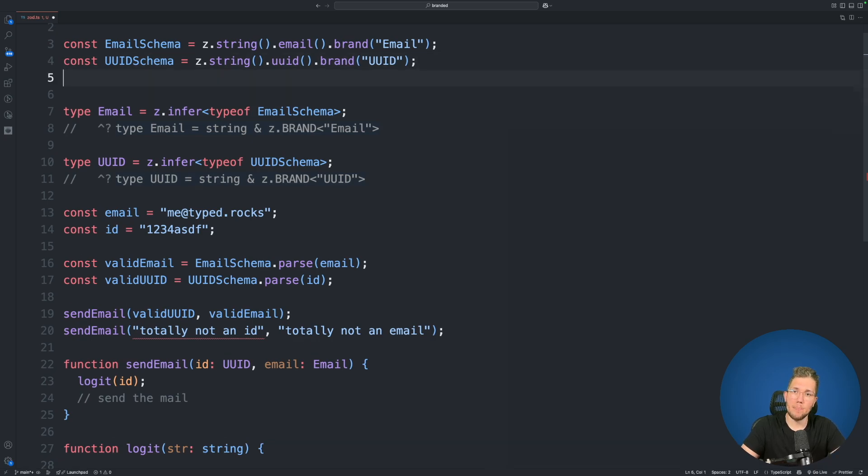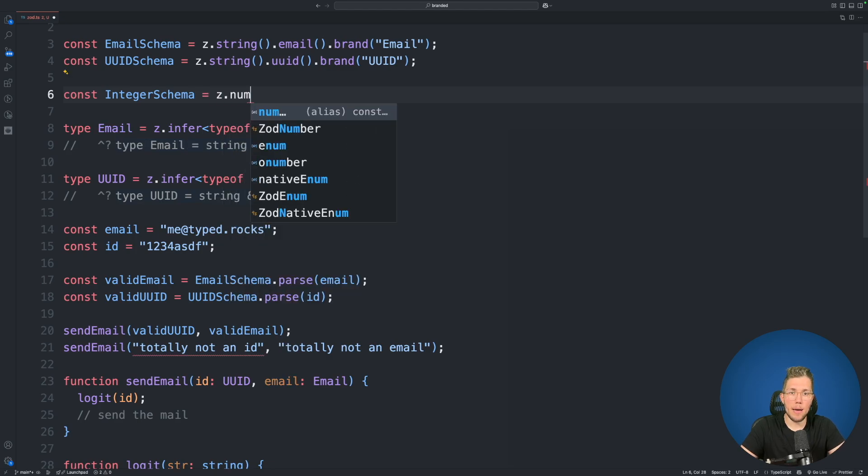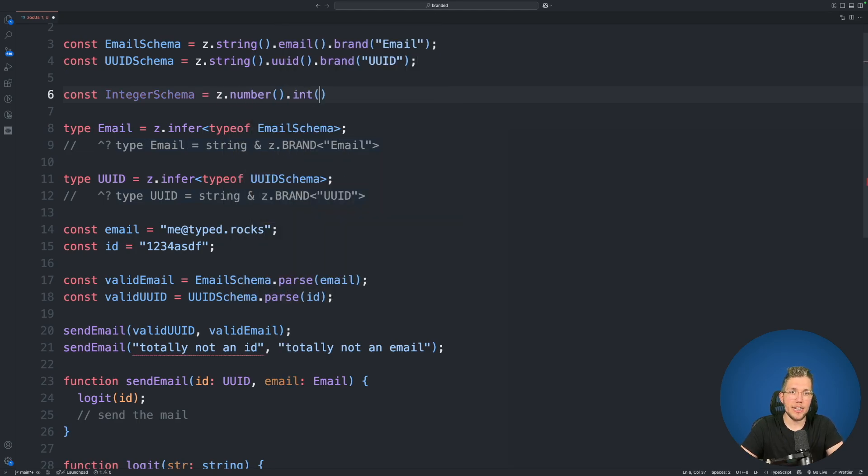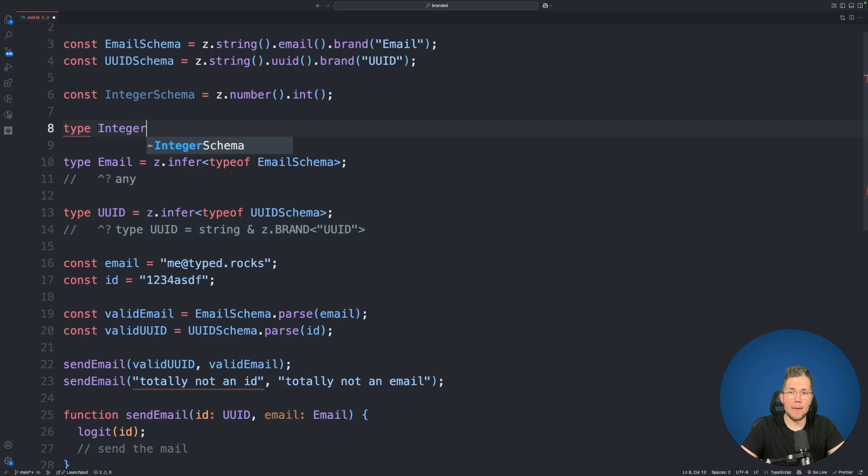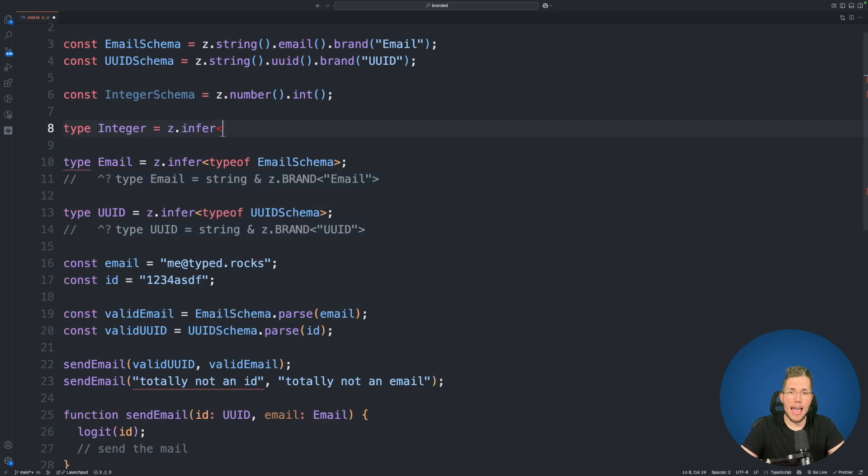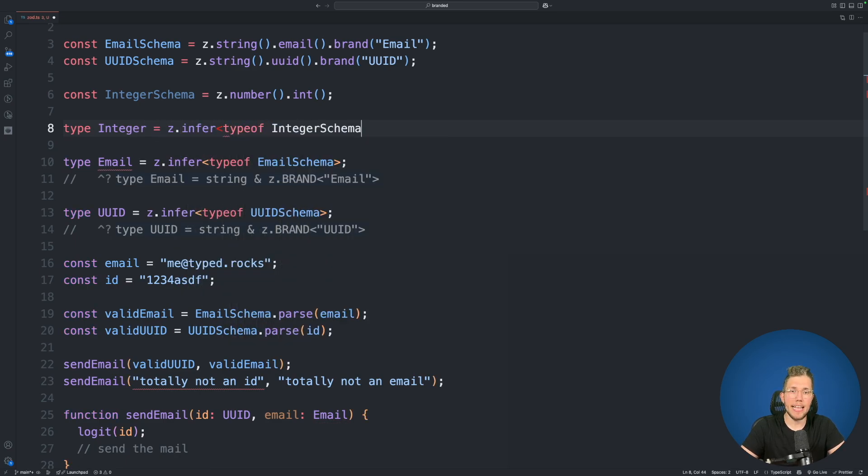Now of course you are not restricted to only using string. You can for example say you create an integer schema and we use z.number here and we then call integer. And when we now would create a type for this and we use z.infer and we pass our typeof integer schema.